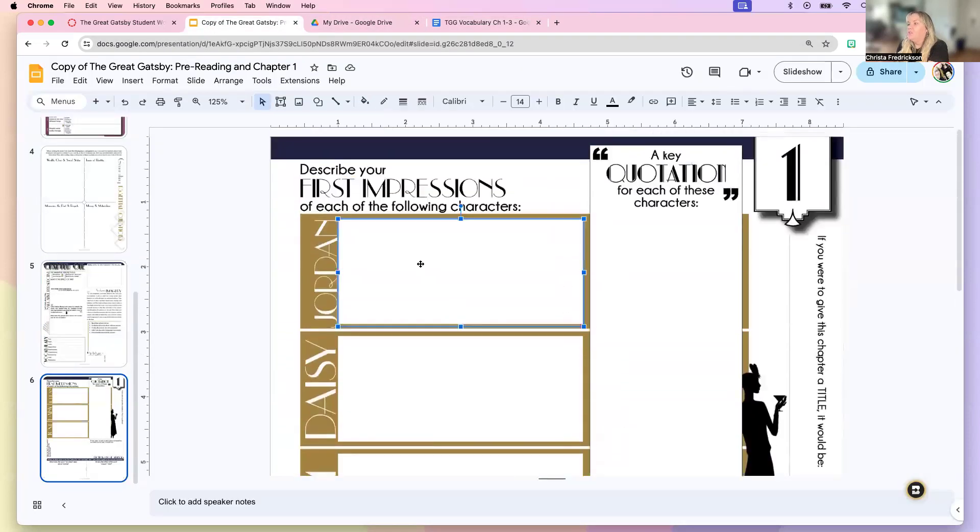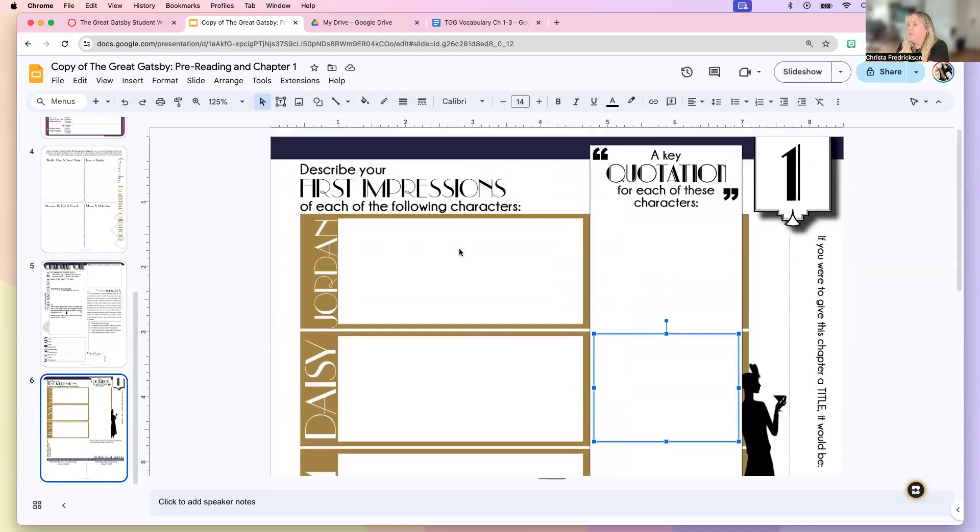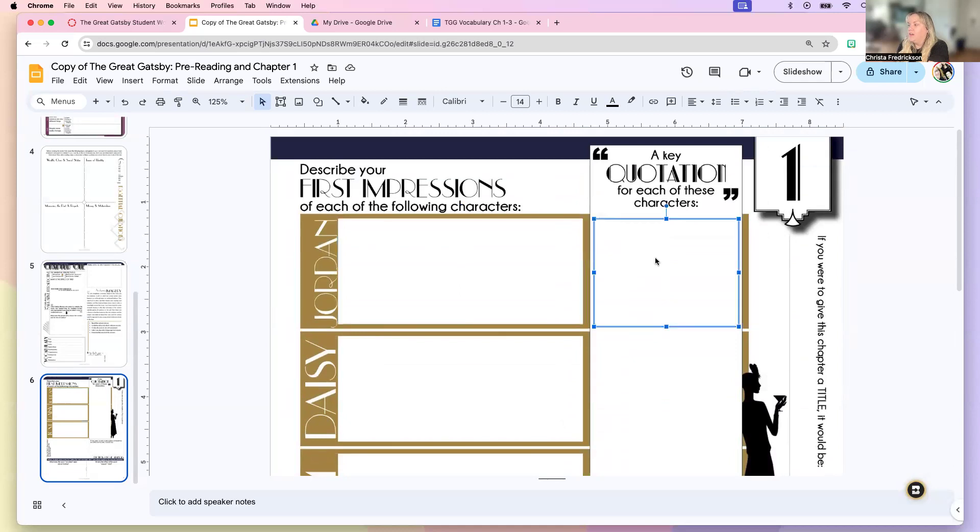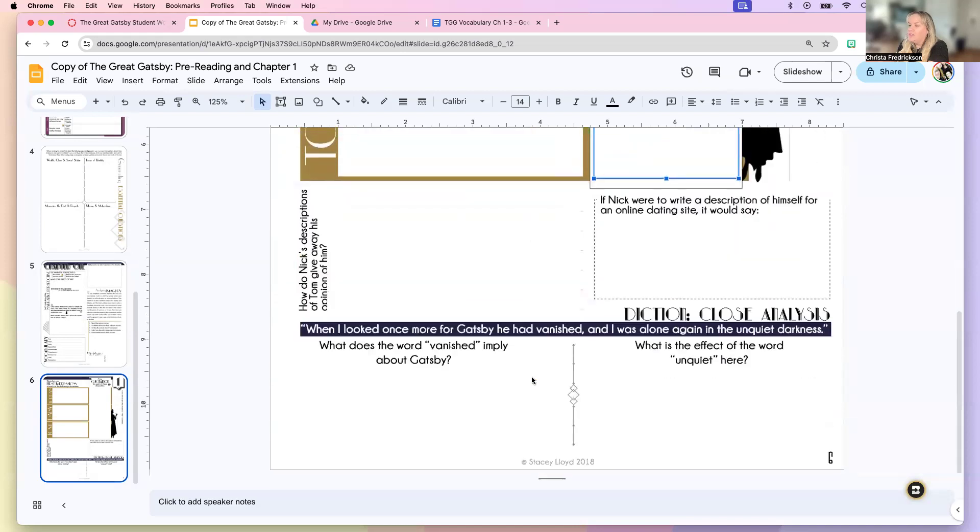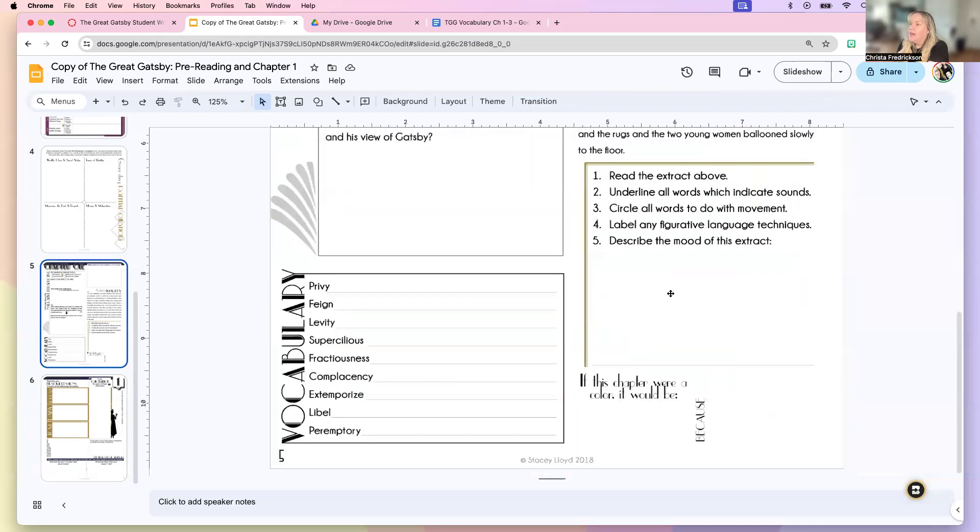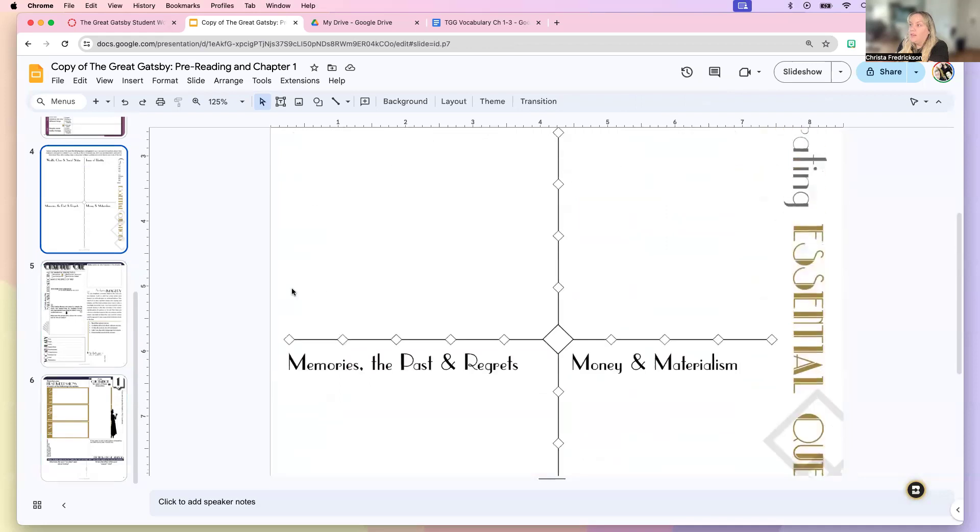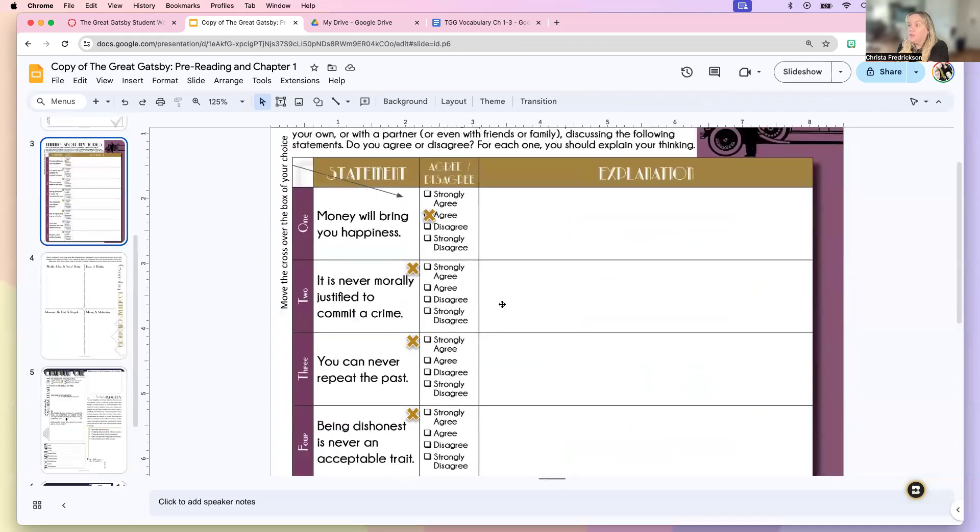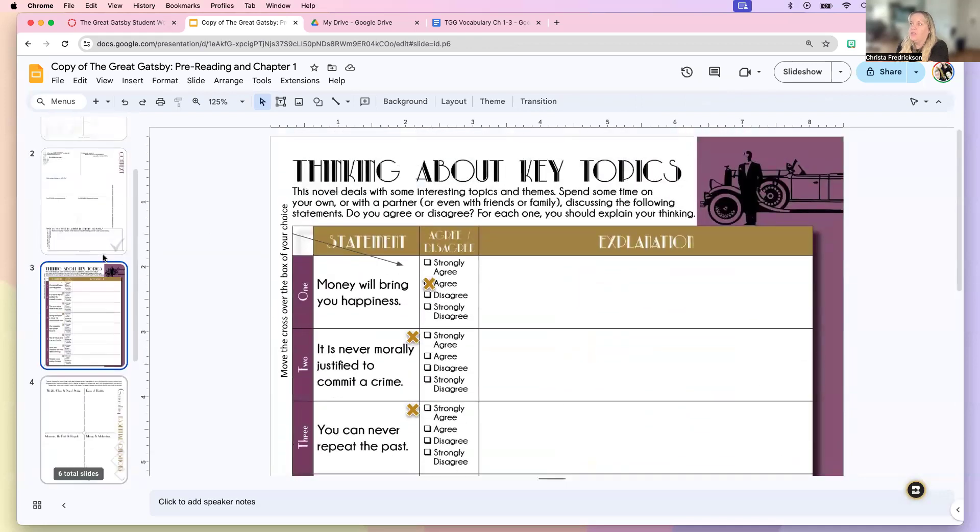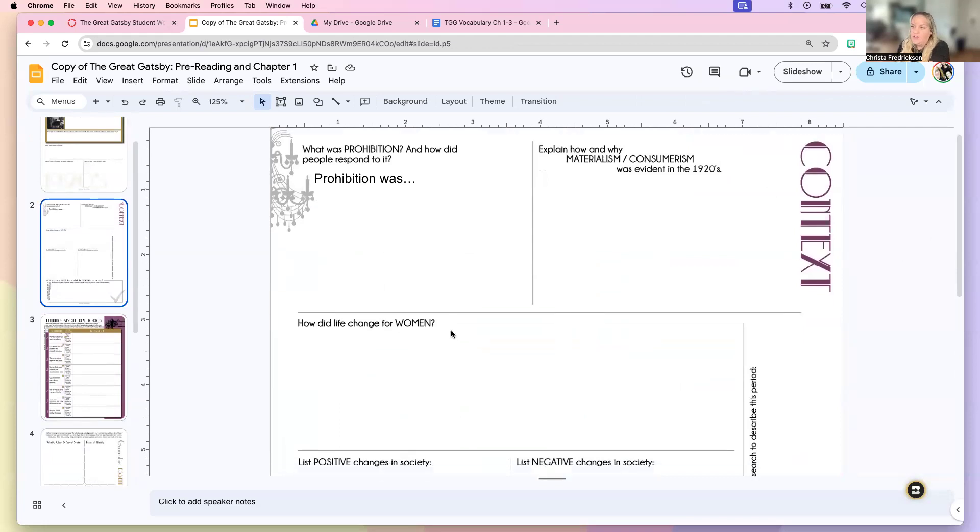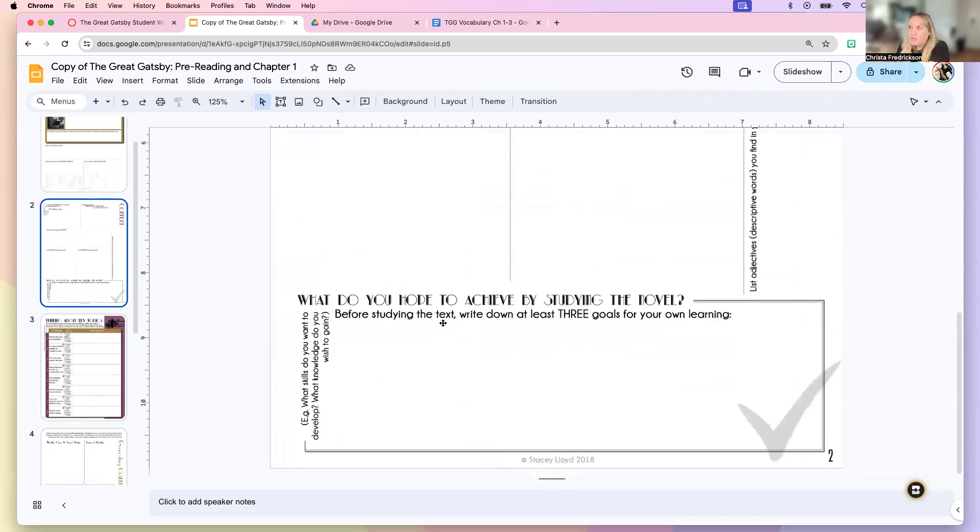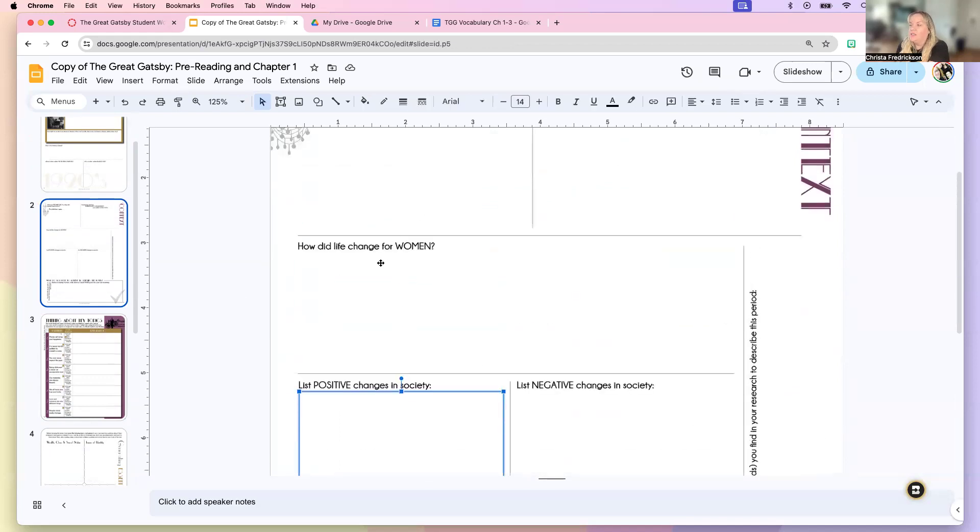And then we're just going to go ahead and answer all of these prompts, write your first impression of the character, and then include a quote from the characters. So each chapter is going to have a similar workbook to this. I wanted to make sure that your workbook was beautiful and was really fun to look at and was more exciting than just answering questions.